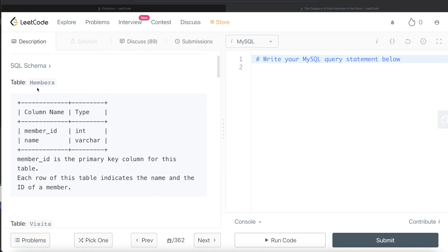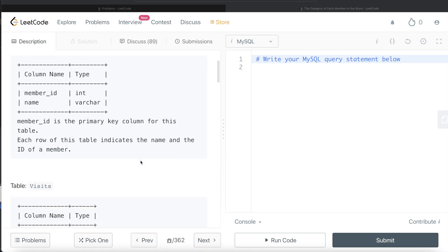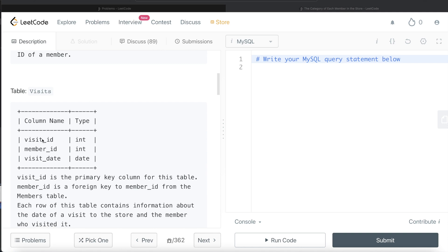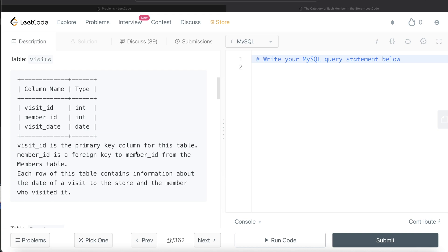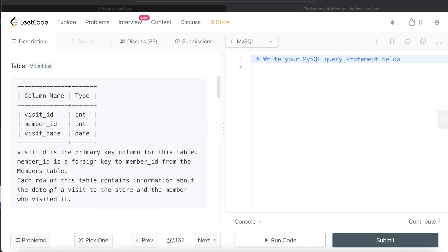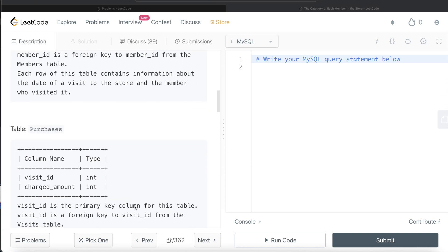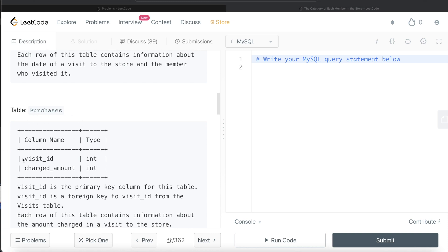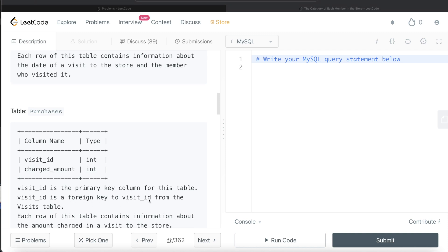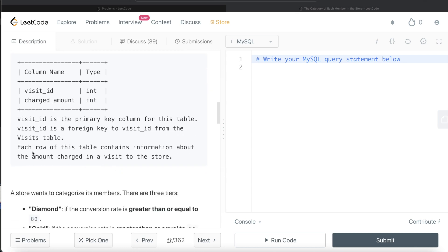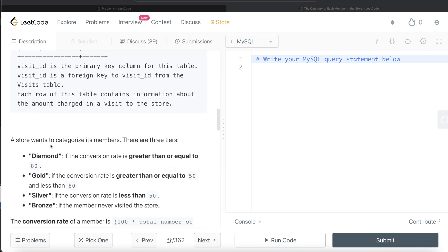We are given a table called 'members' with two columns: member_id and name, where member_id is the primary key. There is also a second table called 'visits' with three columns: visit_id, member_id, and visit_date, where visit_id is the primary key and member_id is a foreign key to the members table. A third table called 'purchases' has two columns: visit_id and charged_amount, where visit_id is the primary key and a foreign key to the visits table.